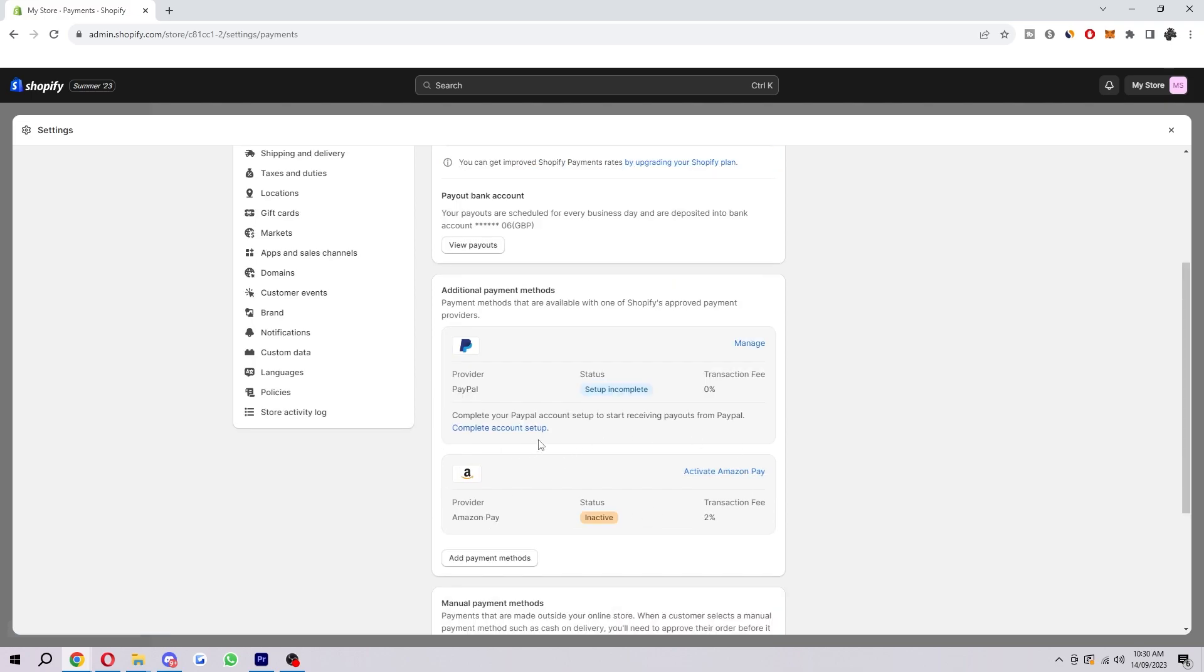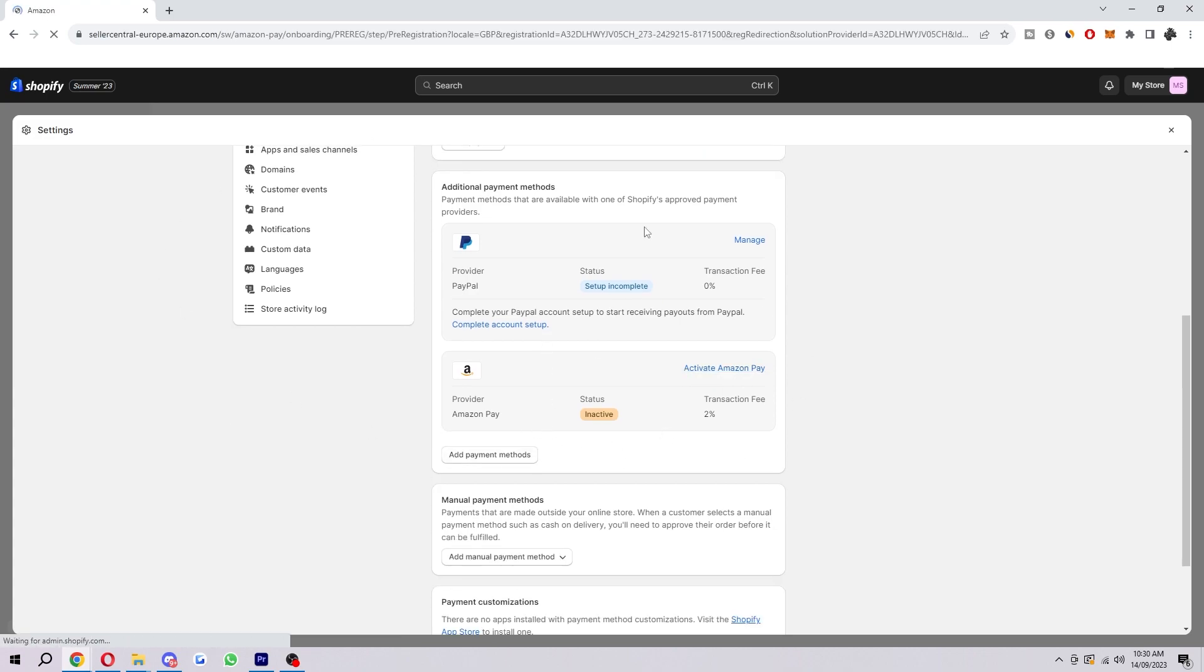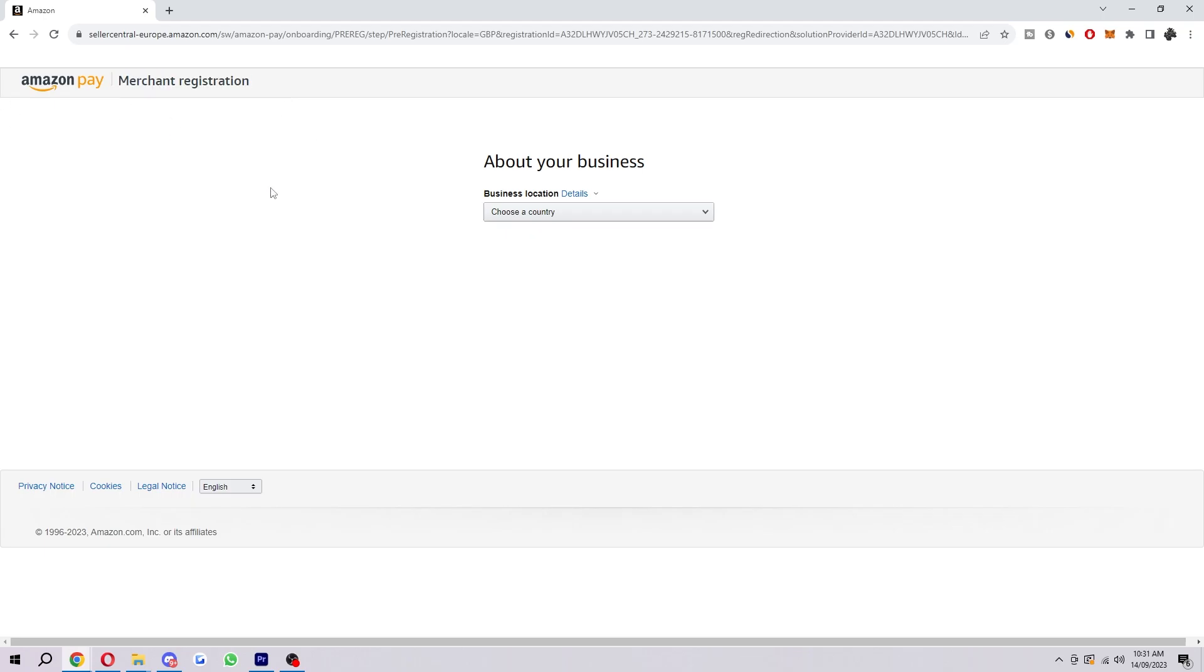There's also Amazon Pay down here as well. In order to activate that, you do the same thing—just click this and you have to register as a merchant for Amazon Pay. That can be another good thing to set up for your store.